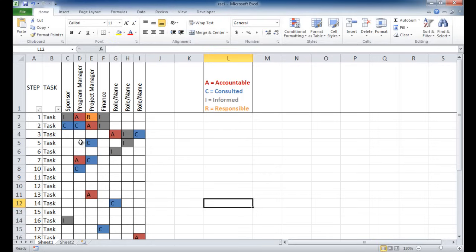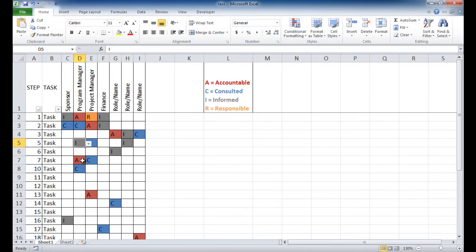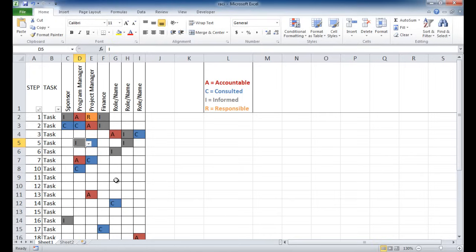Now in this particular RACI, we have the capability of just doing the drop down. So you can say I, and you can notice that once the letter is selected, there is a color code that indicates, so it's more visually easier to identify which person or which row is what part of the RACI.